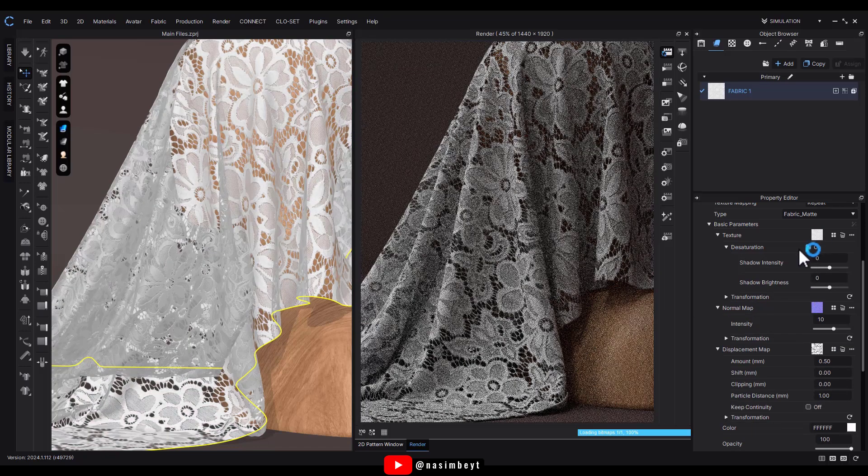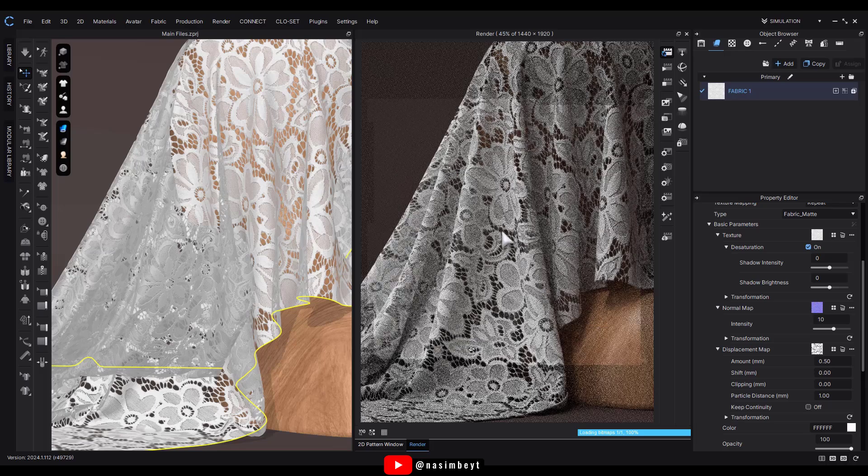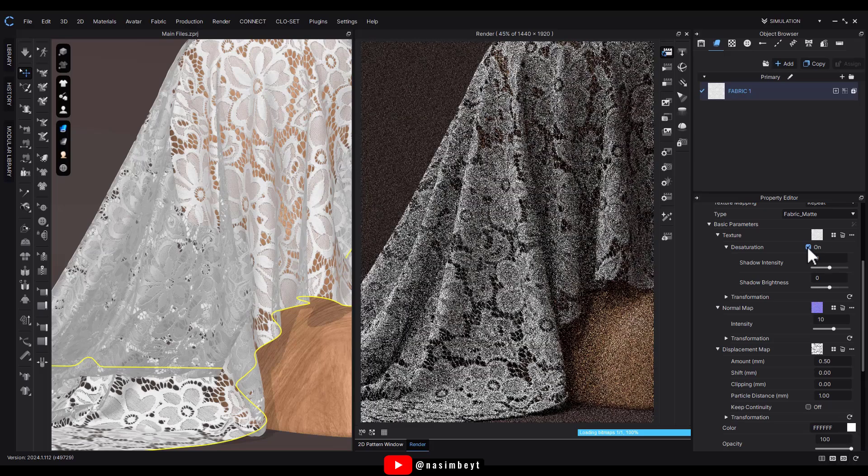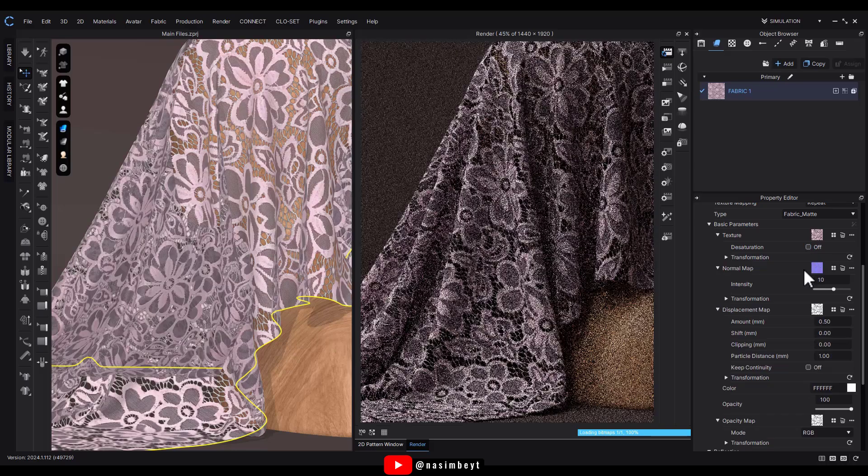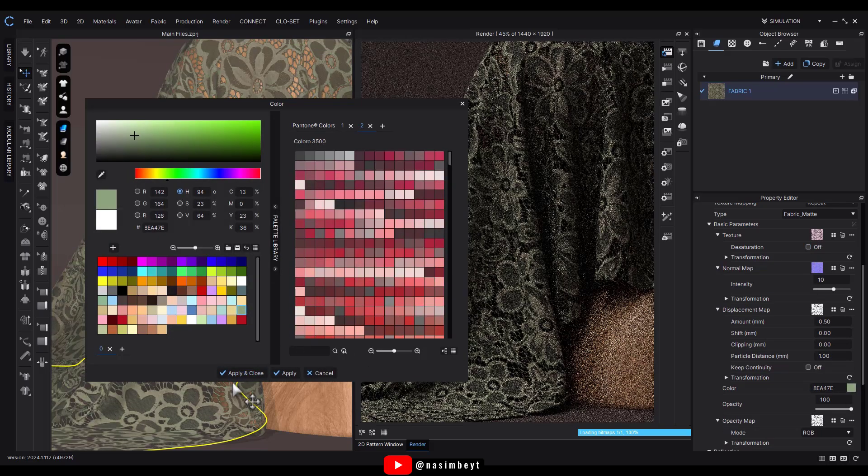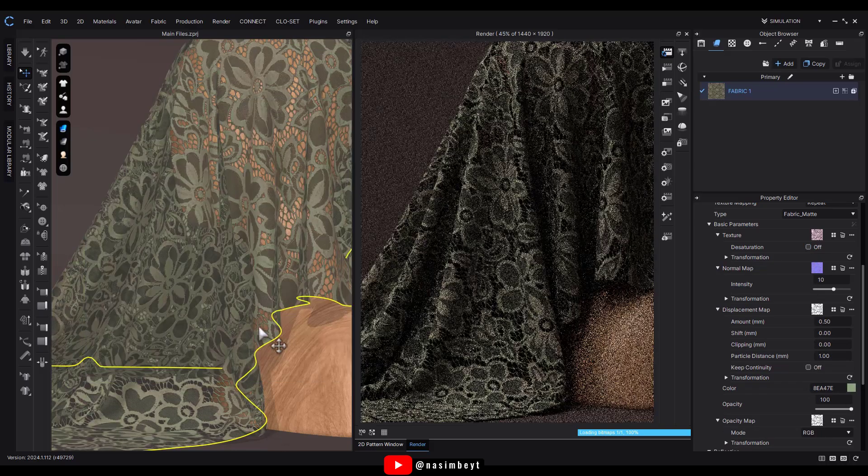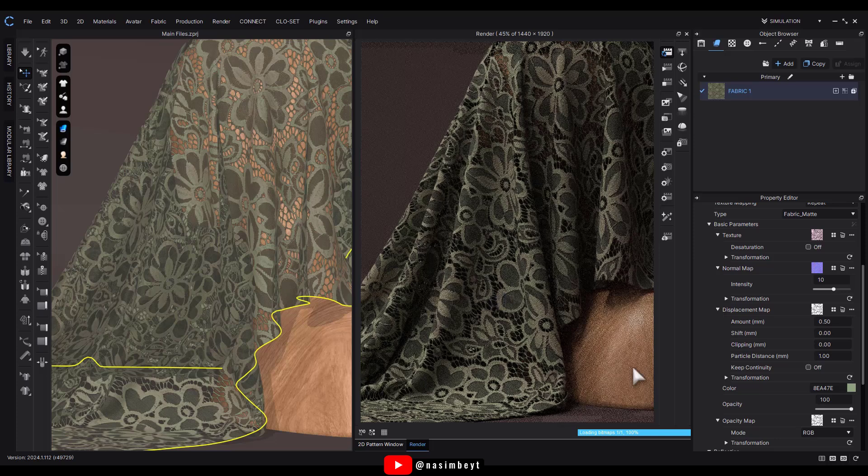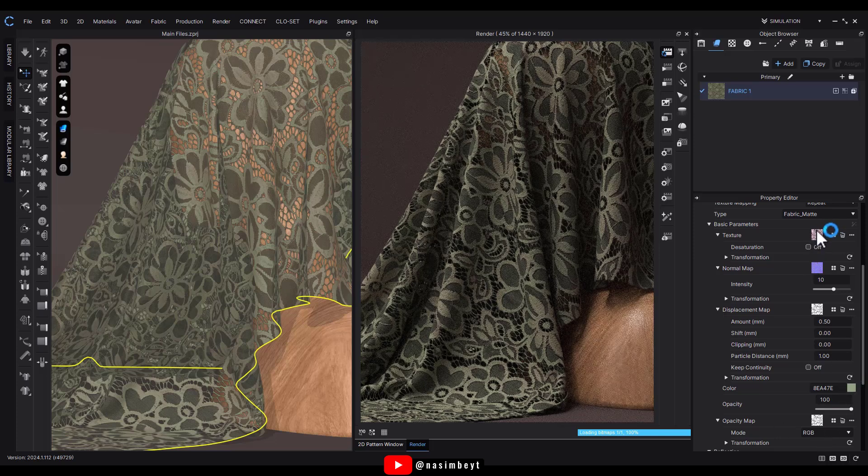This will turn the fabric white, matching the default color. For example, if I choose green from the color section and click Apply, you'll notice the fabric takes on a soft, muted green tone, blending the new green color with the original pink hue. However, if I want to apply the exact green color, I can click the Off button again.